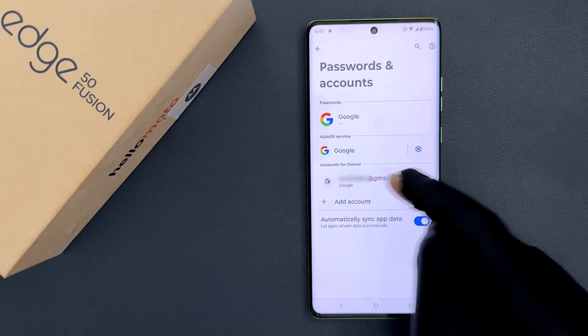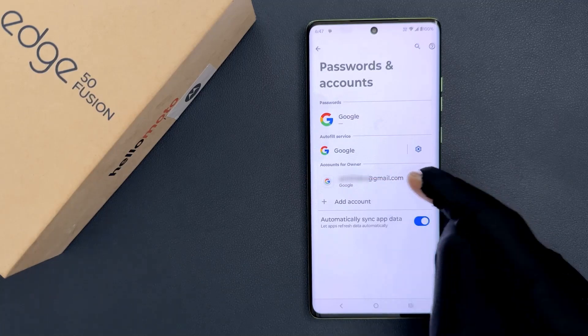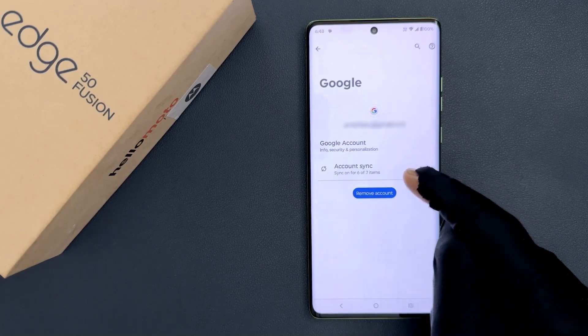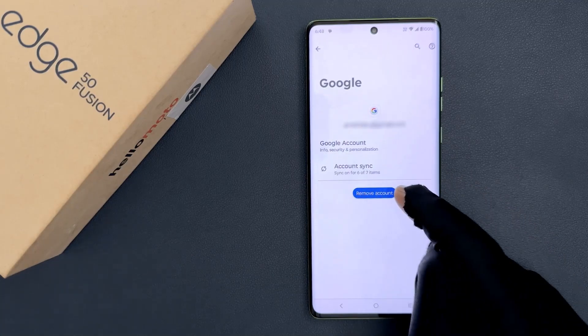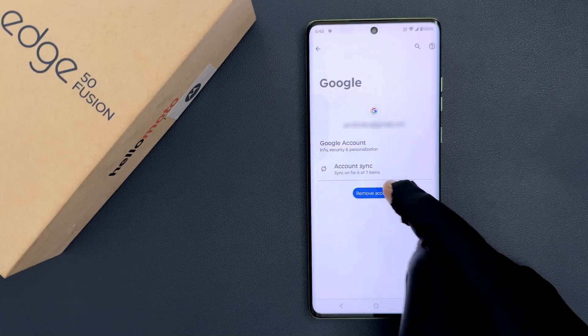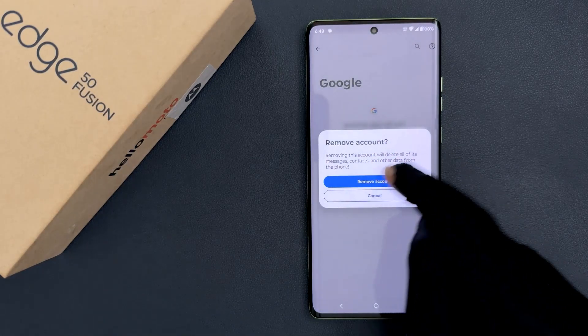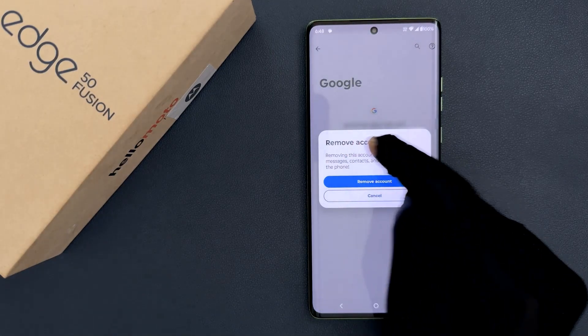I want to remove this Google account, so let me tap on it and then tap on the Remove Account button. You can see here we have this popup: Remove Account.